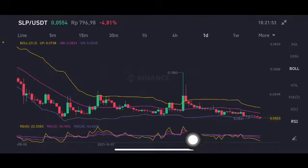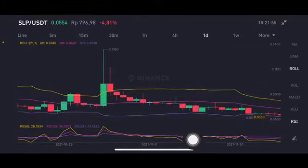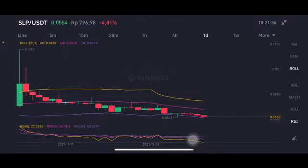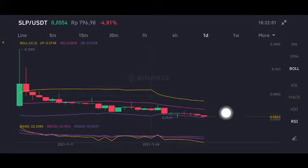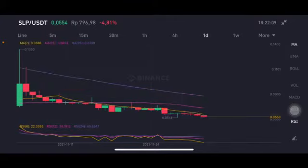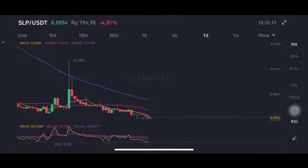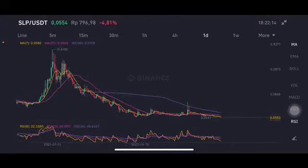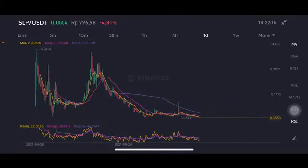For the RSI and Stochastic, it's still in a neutral position — not overbought, not oversold. On the daily chart, the price is also already at the lower Bollinger Band at 0.0539 US dollars. For entry on SLP, you can alternatively look at other assets like SAND, Solana, or Binance Coin. The moving average also confirms the downtrend line.